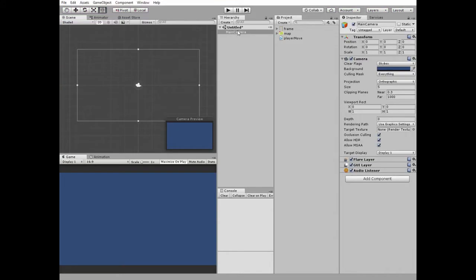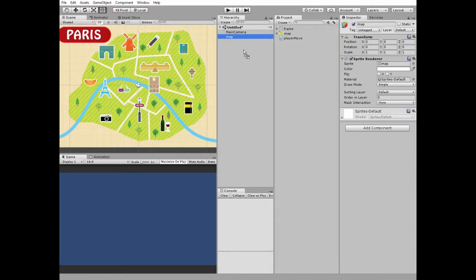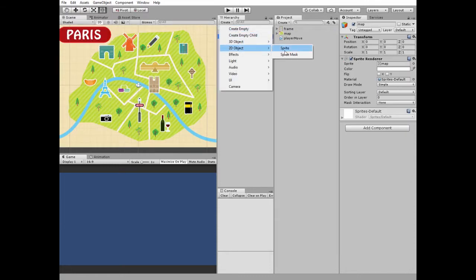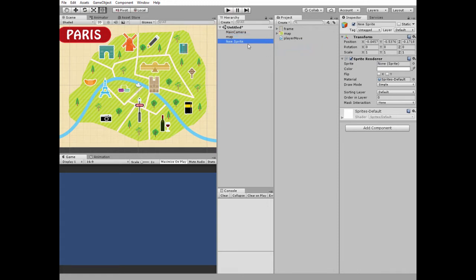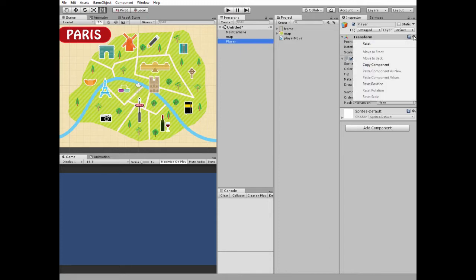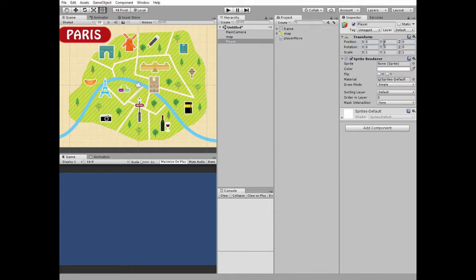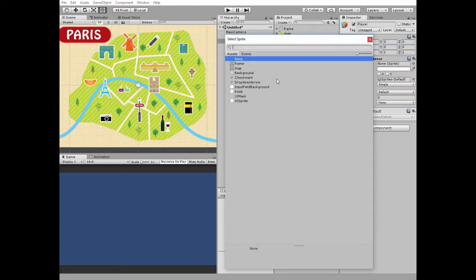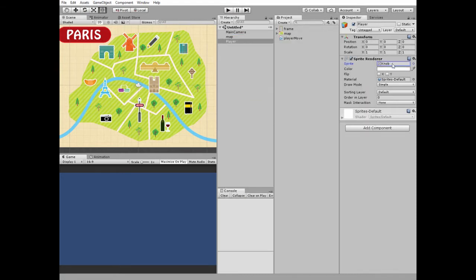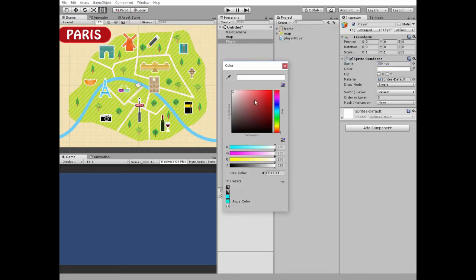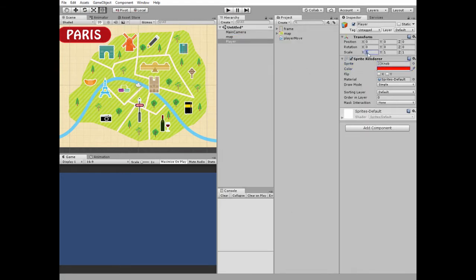First I add a big map sprite to my scene and then create a new sprite game object which will be our player. I reset its transform values, then I add a knob sprite to it, change its color to red and make it a little bit bigger.